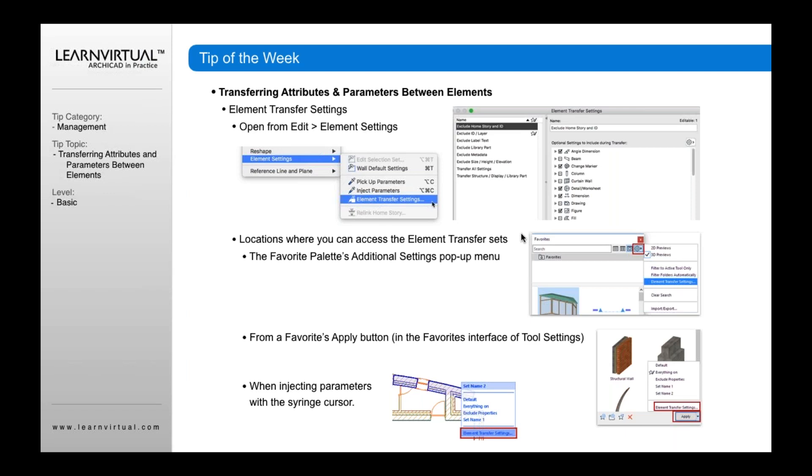If you want to edit your element transfer settings, go to Edit menu, Element Settings, and open Element Transfer Settings. The element transfer settings dialog will open up.